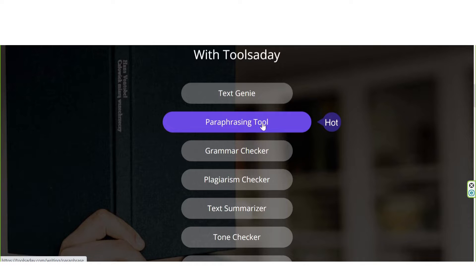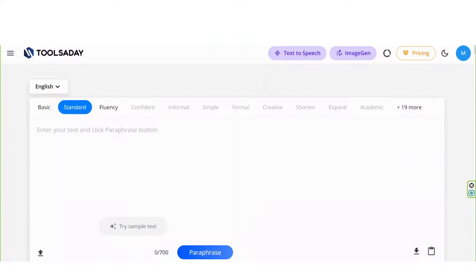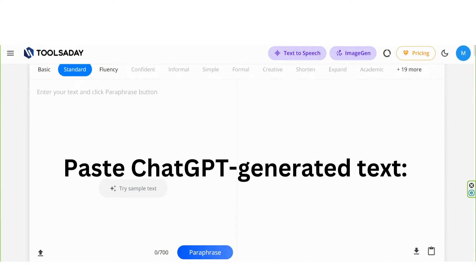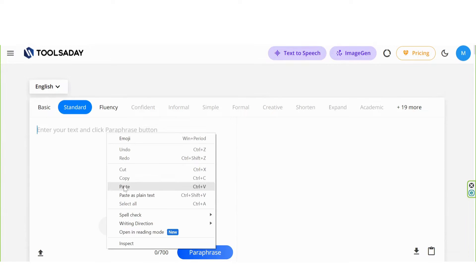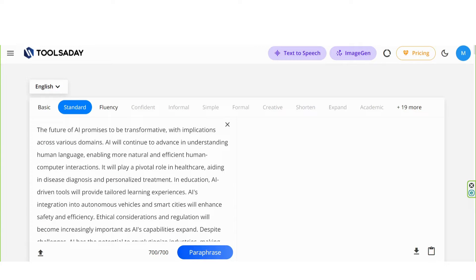Let's test the Paraphrasing Tool, which is very useful for students. Paste ChatGPT-generated text. This text is about the future of AI.